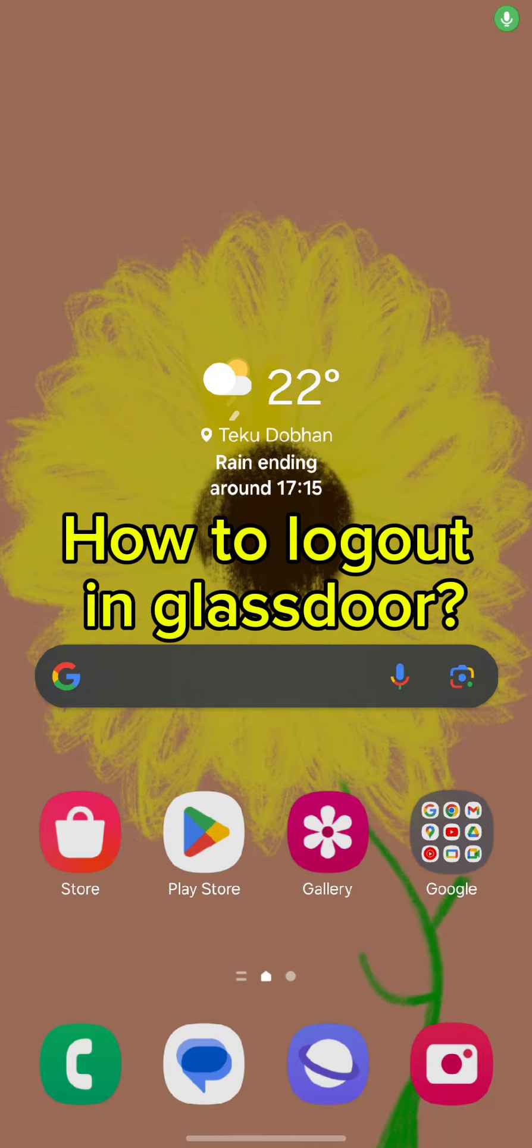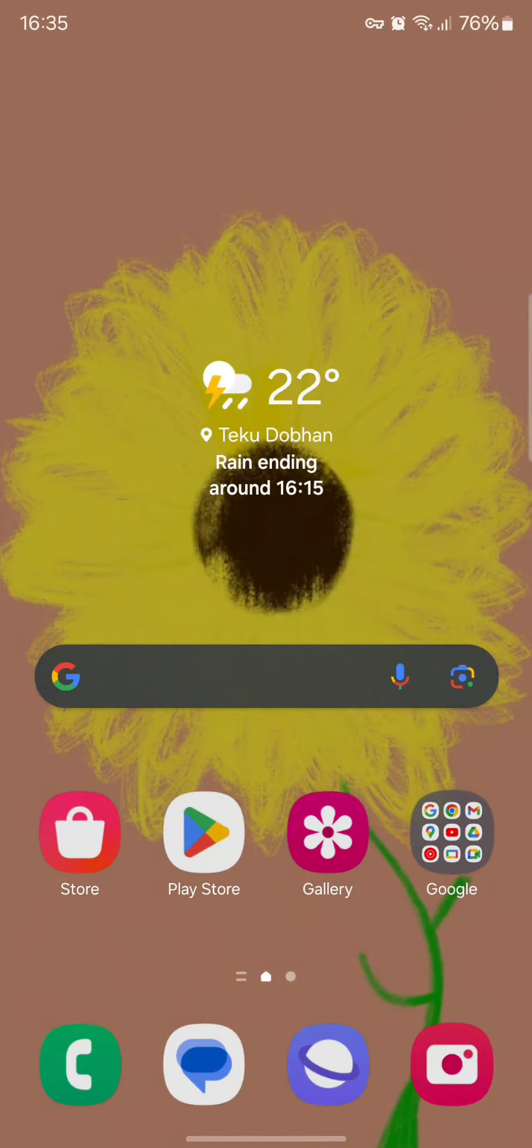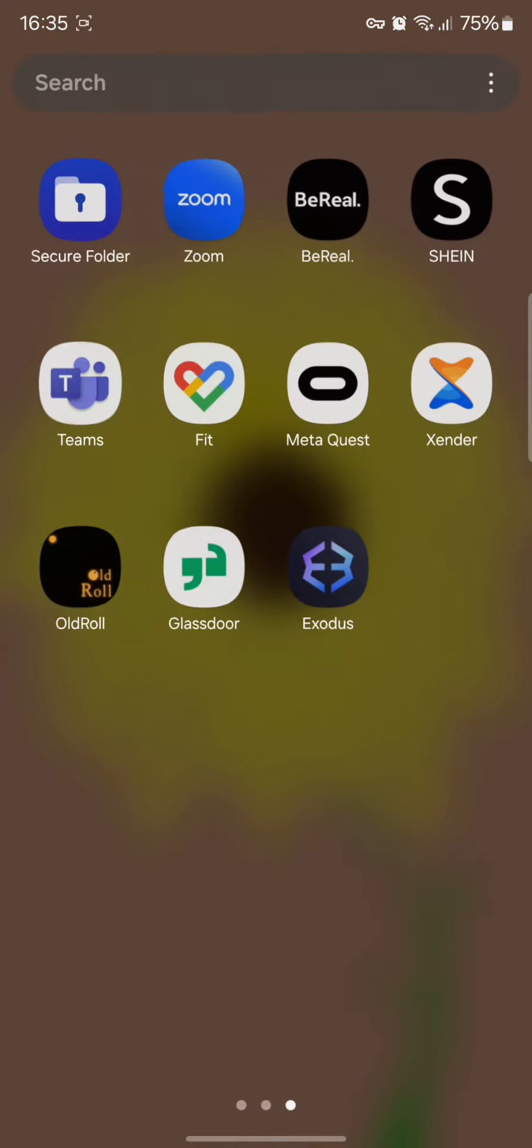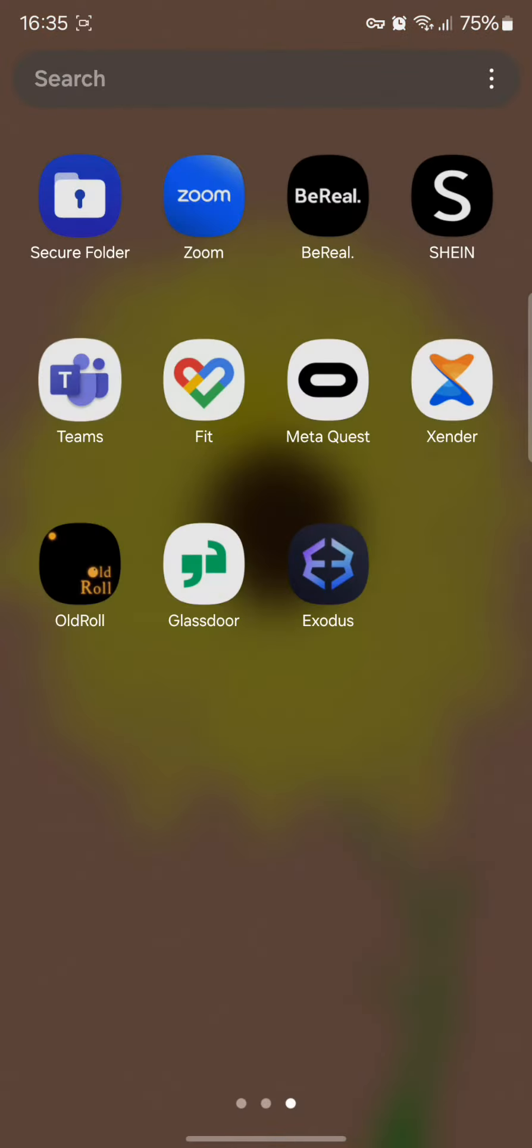First, to log out of your Glassdoor account, all you need to do is simply tap open the app. Once you've opened the app, you will end up in this kind of interface.